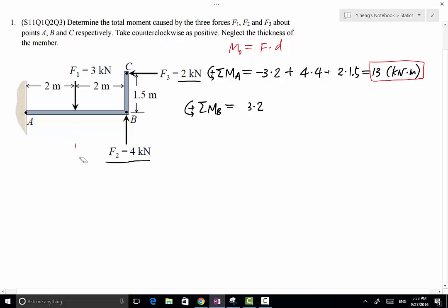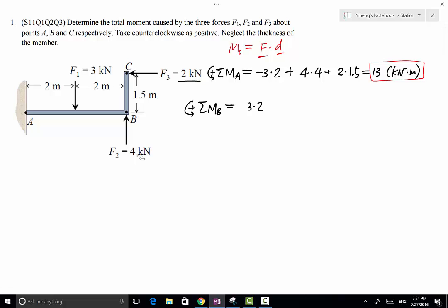Moving on to F2: its line of action passes through point B. Therefore, even though the magnitude of F2 is not zero, the moment arm is zero. Therefore F2 simply does not have any moment about point B. If a force's line of action passes through a point, that force does not create any moment about that point.